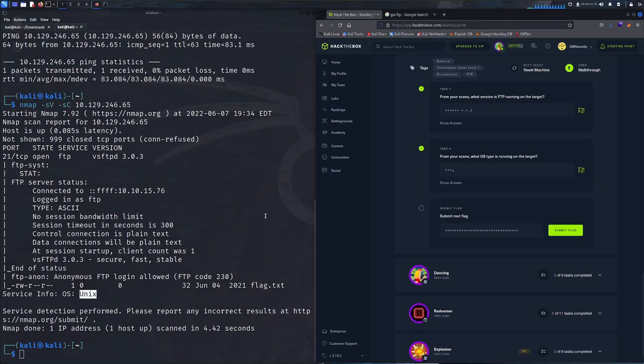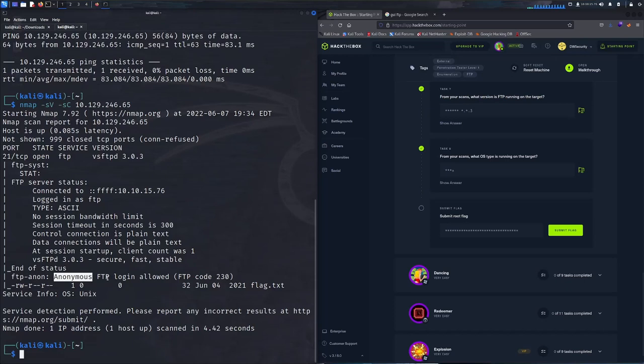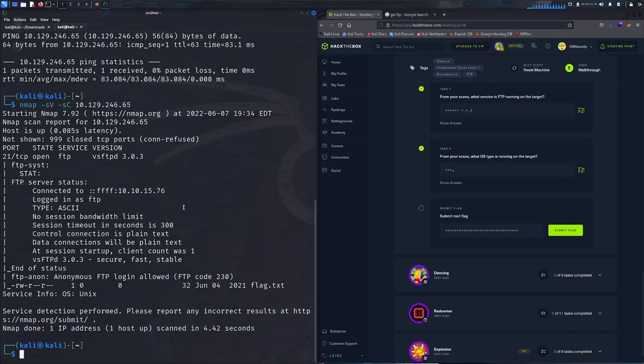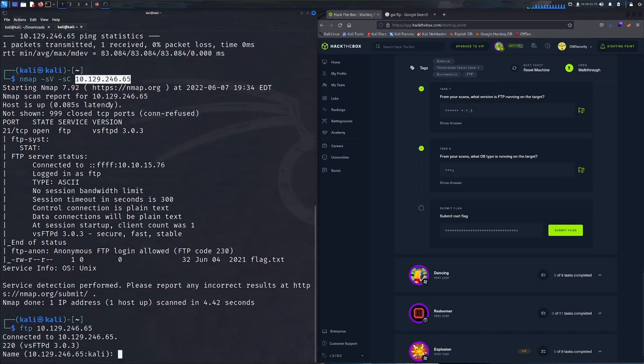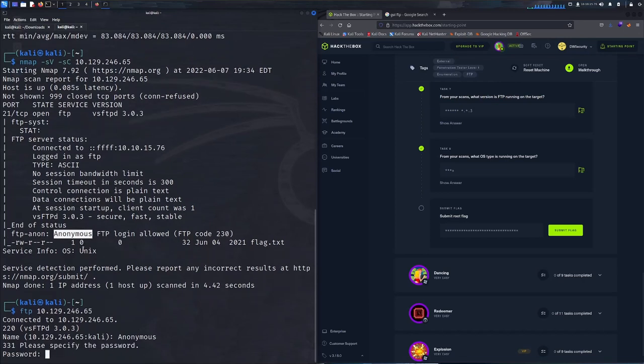Now our task is to get the root flag. As we can see off of our nmap scan, anonymous FTP login is allowed and the file server contains flag.txt. A little more on this login: anonymous FTP is basically a method for giving users access to files so that they don't need to identify themselves. We're going to attempt to FTP into this server using the anonymous credential for the username with no password.